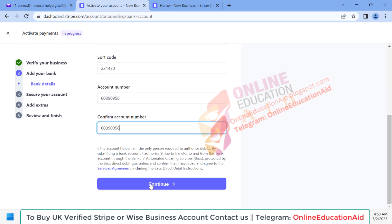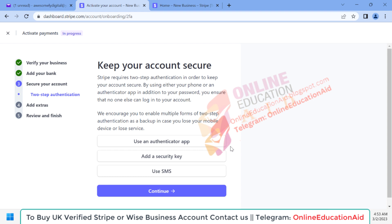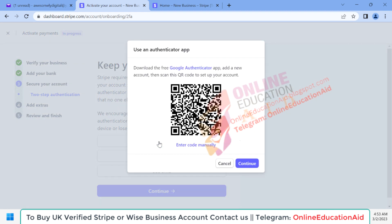Now we need to click the 'Continue' button. Here we need to turn on second-step verification — two-factor authentication. I'm choosing to secure my account using an app authenticator. You can use either an app authenticator or your phone number.